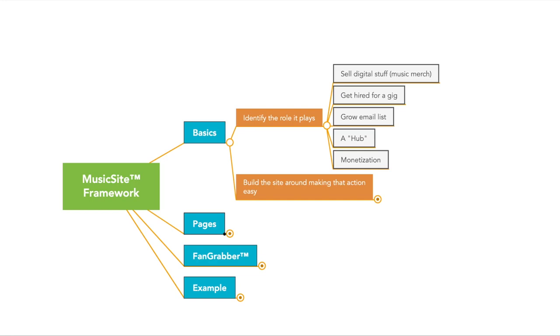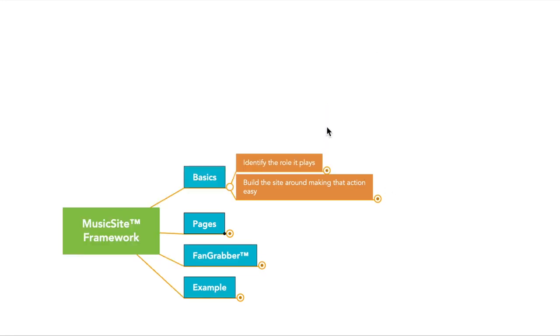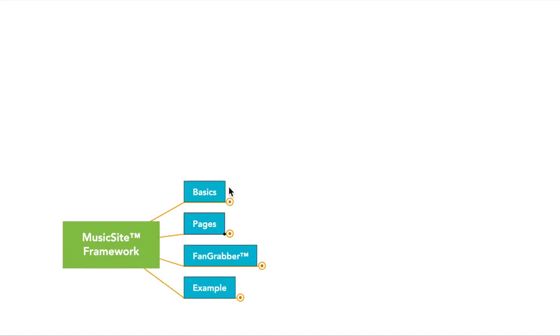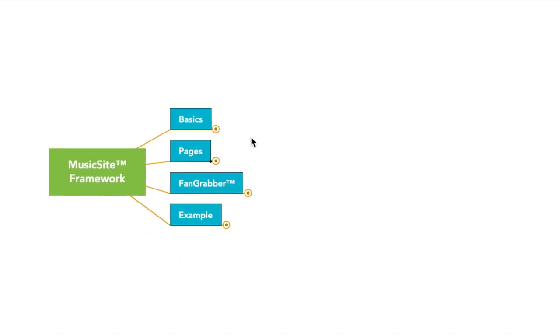I know a lot of people say you need a website, I disagree. If you don't know the role that it plays in growing your music business, and how it will eventually lead to you earning income, don't waste your time with it. Make sure you have that first. That's what this is all about.